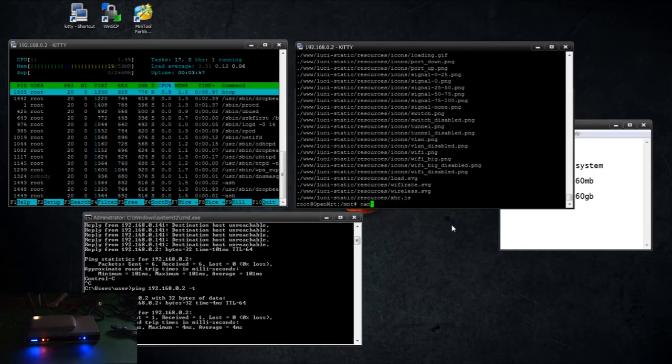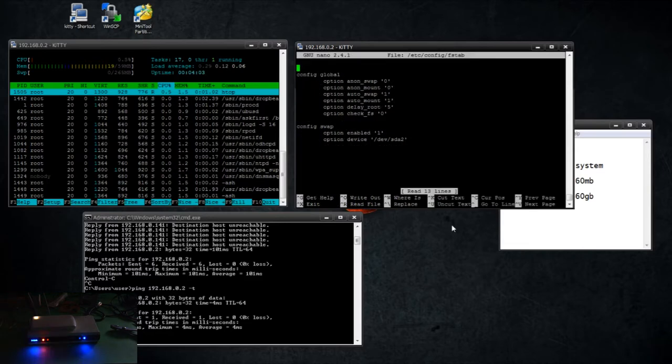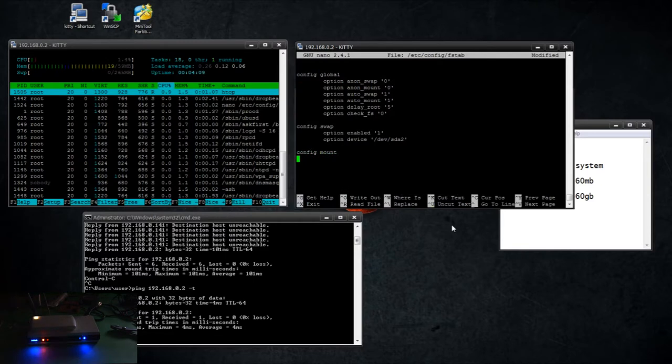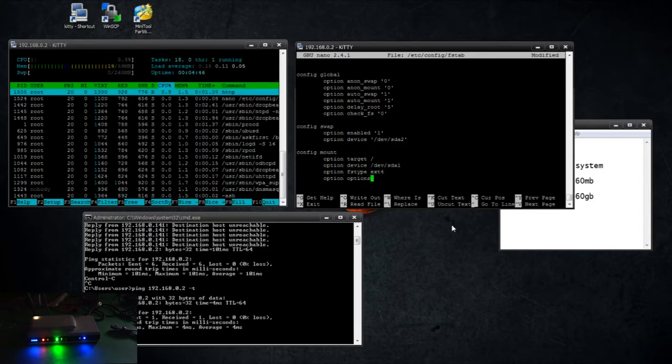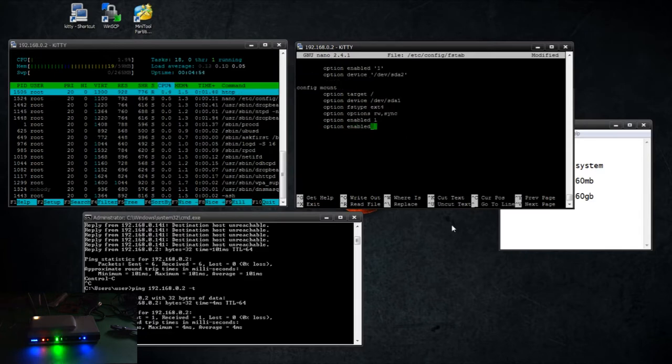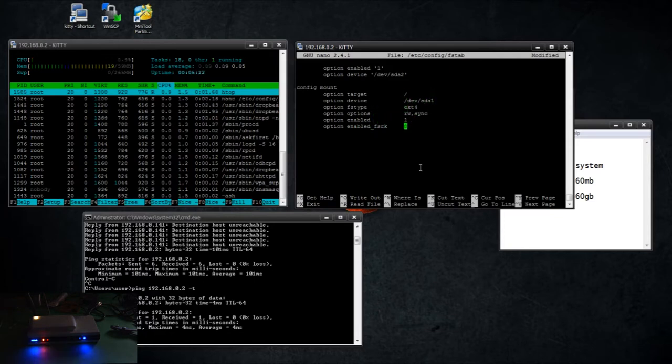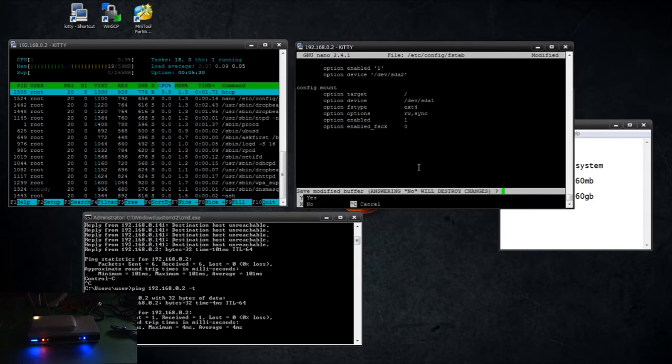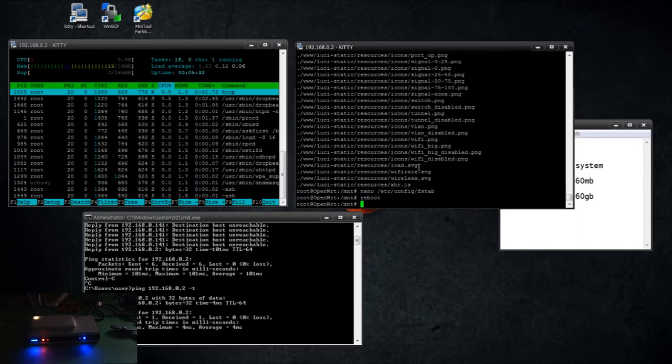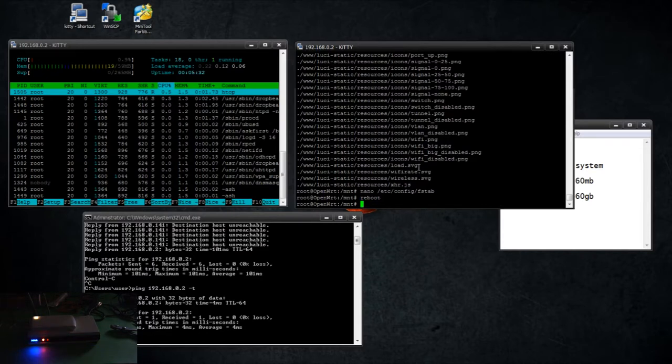Okay, so now we want to go to nano and we want to edit fstab. I think I have everything there, sda1.